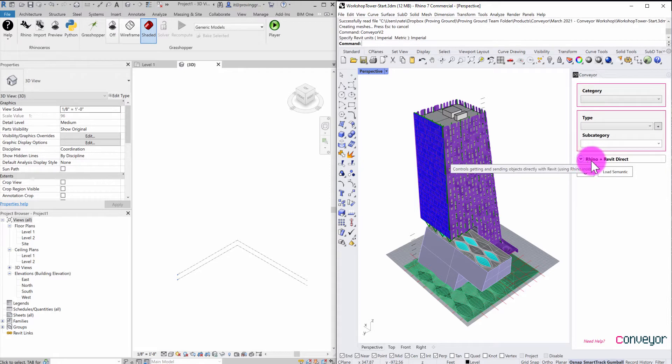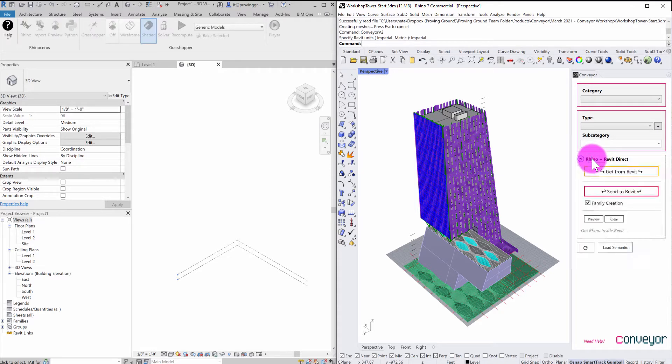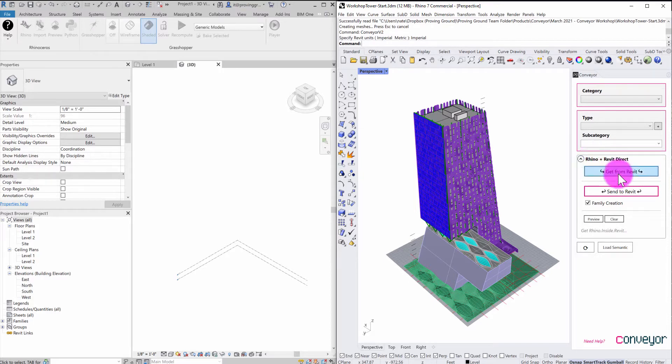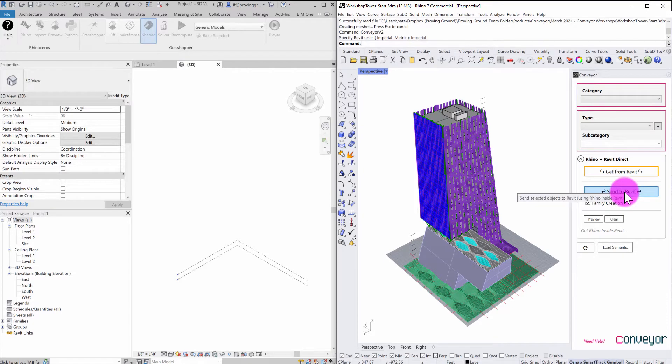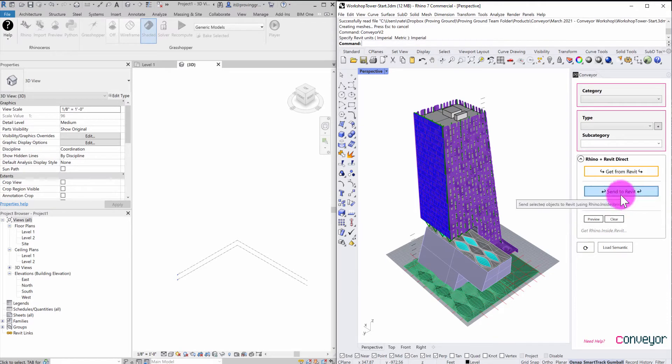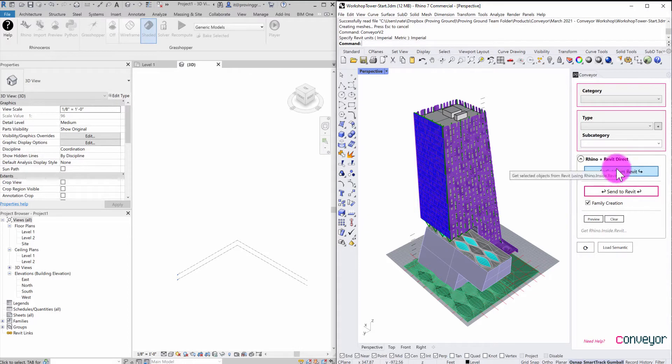So when I have Rhino launched through the Rhino inside environment, you'll see that there is an expander here. And you'll see that it says Rhino Revit direct. So I'm going to go ahead and expand that down. And this is going to expose two buttons. One is get from Revit and one is send to Revit. In this particular example, I'll be primarily using send to Revit. I'll have another tutorial up for getting objects from Revit.